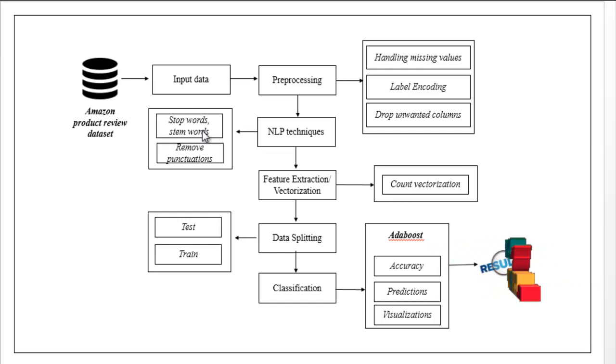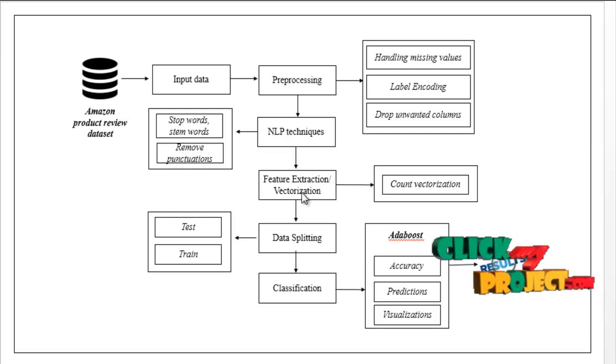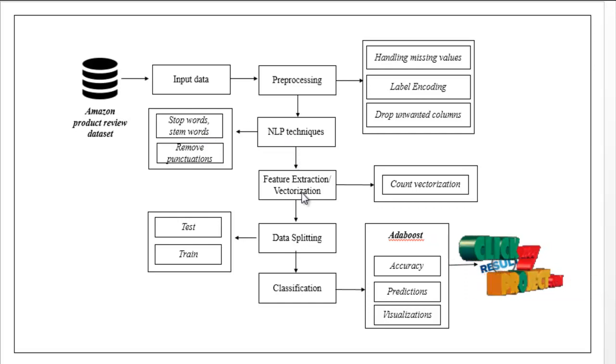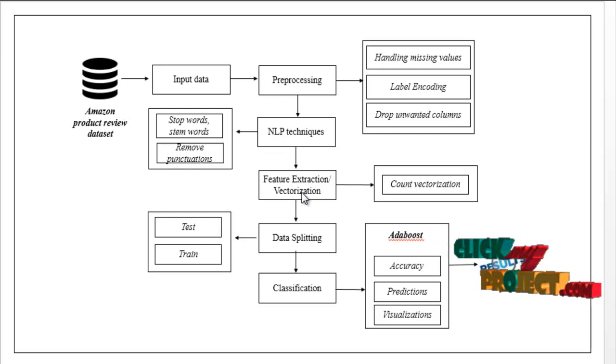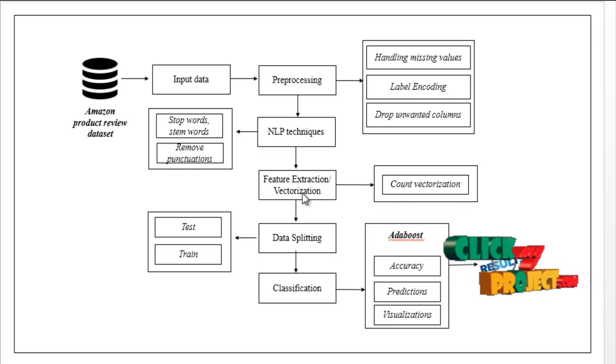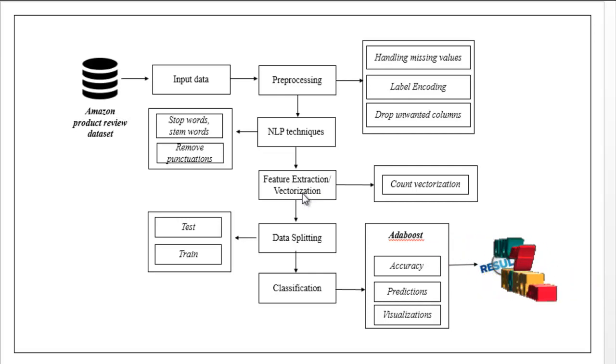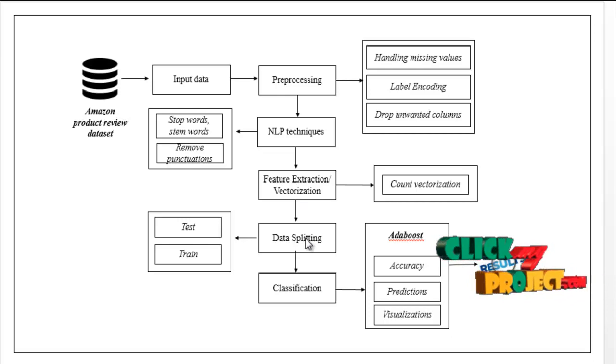Then feature extraction or vectorization. Here we have to extract the features, meaning we convert the text into vectors using count vectorization.